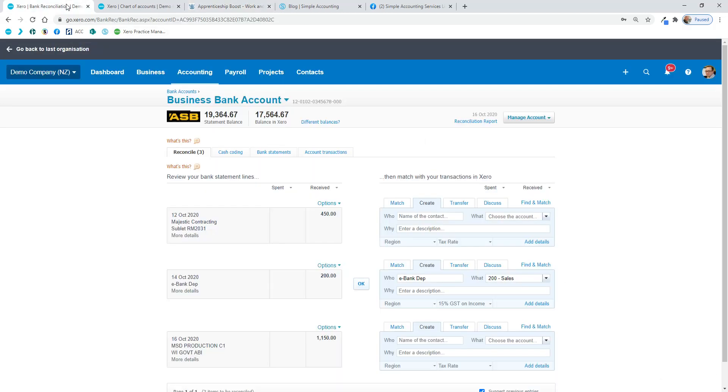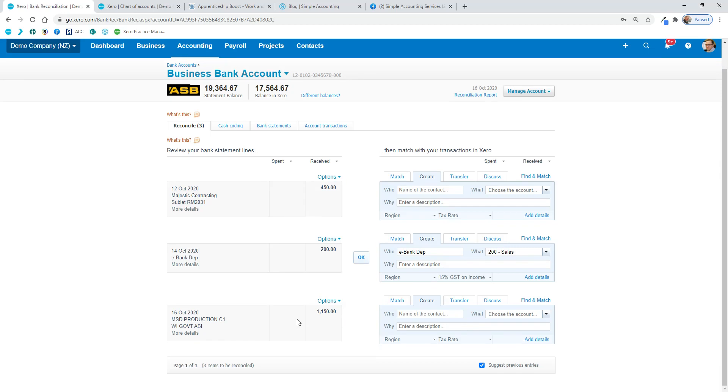So I've done this one here in our demo company in Xero. When you receive the money, it'll look something like this, which is actually remarkably similar to the COVID wage subsidy payments that we got sort of over April onwards once COVID hit. So this is what you do with it.